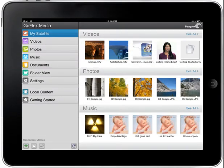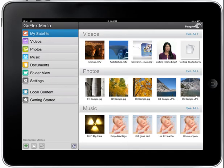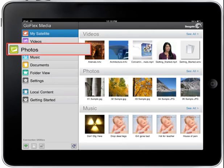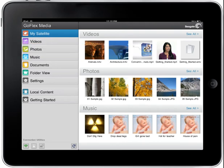This tutorial will familiarize you with the features of the Photos section of the GoFlex Media application. The first screen you'll see after launching the application is the My Satellite homepage. Tap on the Photos button on the left side menu bar to display the Photos section.